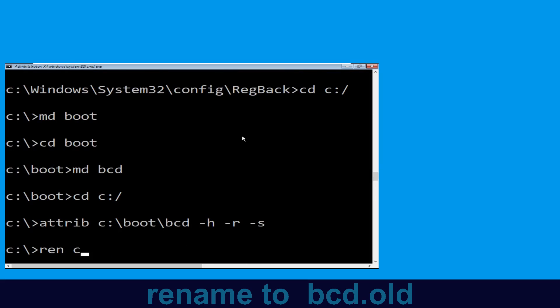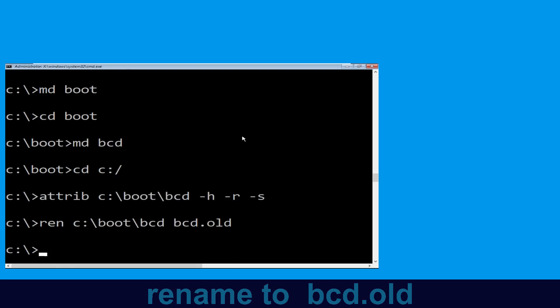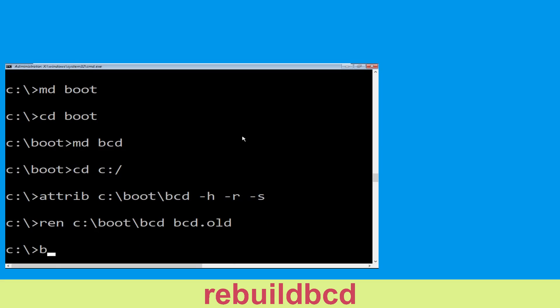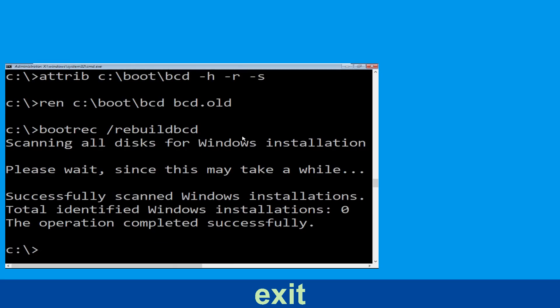Now type ren space C:\boot\bcd space bcd.old and hit Enter to execute this command. Type bootrec space /rebuildbcd and hit Enter. Type exit and hit Enter.